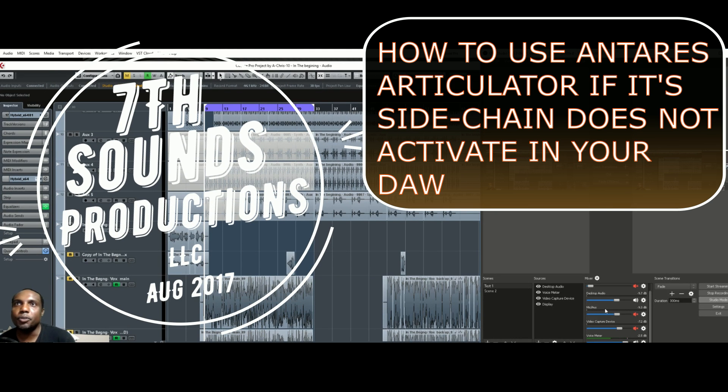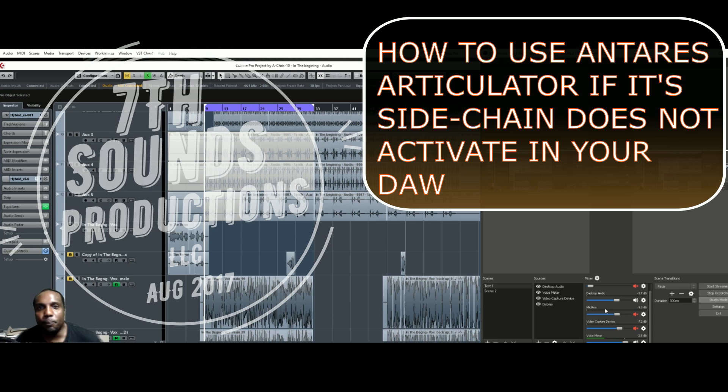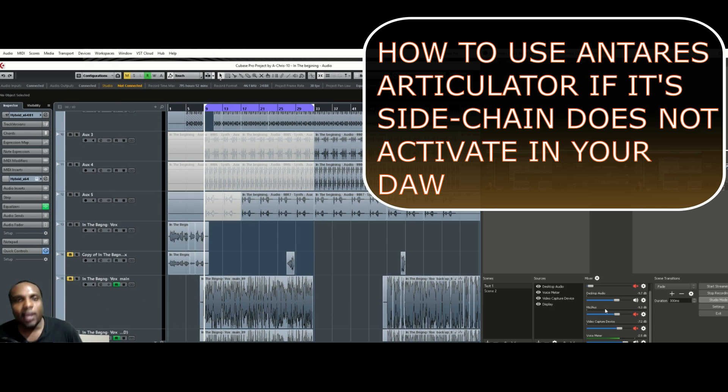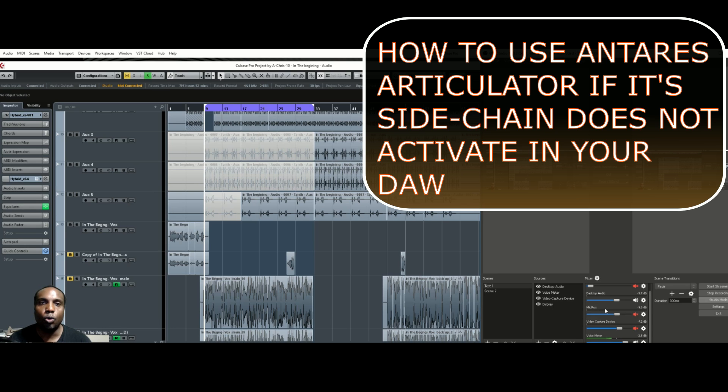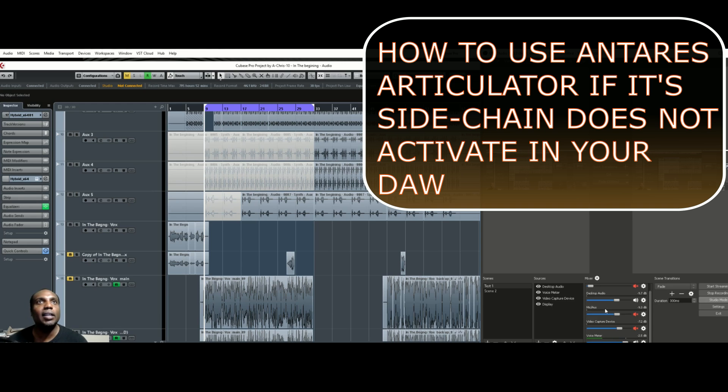Yo, what's up, it's Chris Nunn with 7Sounds Productions, aka Acris10. That's what I go by as my rap name for my music. I typically record Christian hip-hop. Anyways, today I'll be doing a demonstration and kind of a tutorial on how to use Antares Articulator.